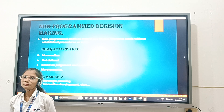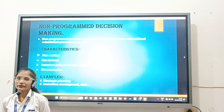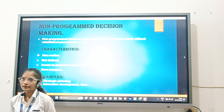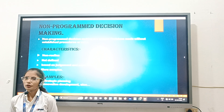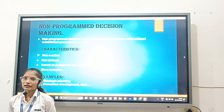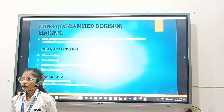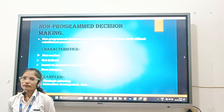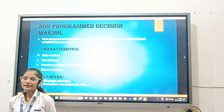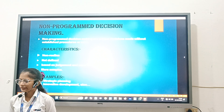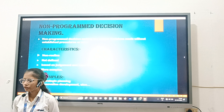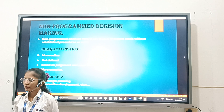Non-Programmed Decisions take place on specific circumstances. Examples of Non-Programmed Decisions are strategic planning and innovation development.